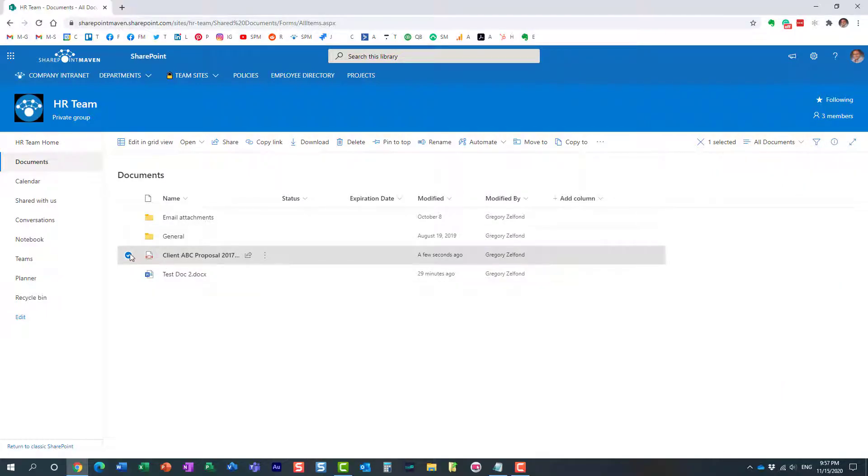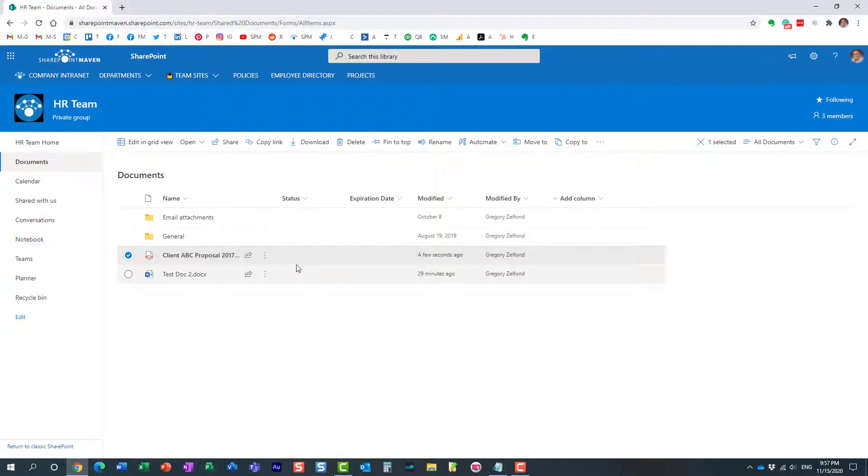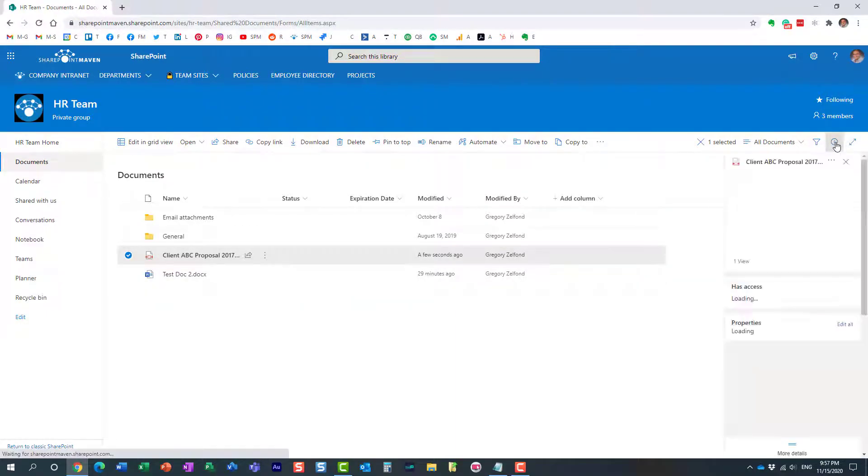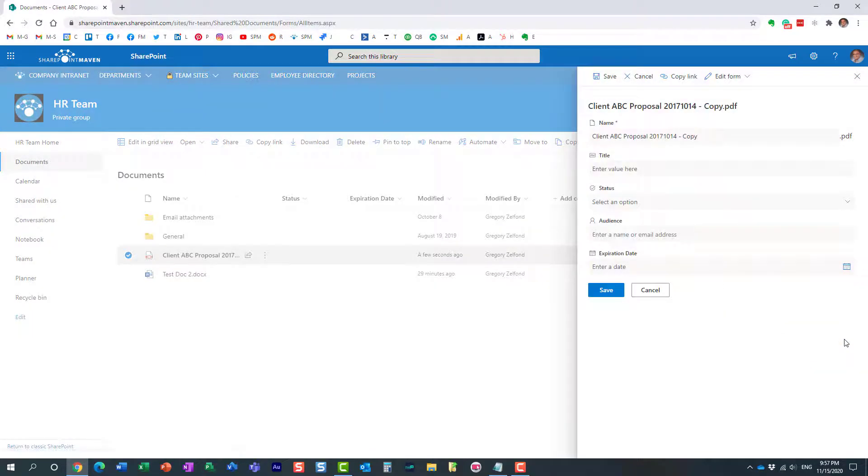So what you need to do in order for that to happen, we need to go behind the scenes to achieve this. Click on any of the files, click this little eye panel in the upper right corner, the document information panel, and then click edit all. What will happen is this form will pop up.